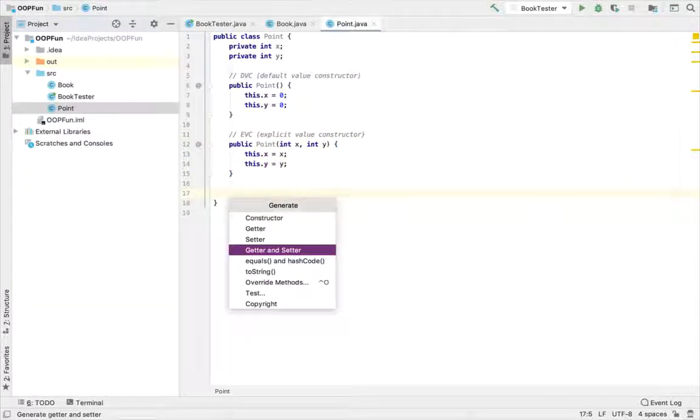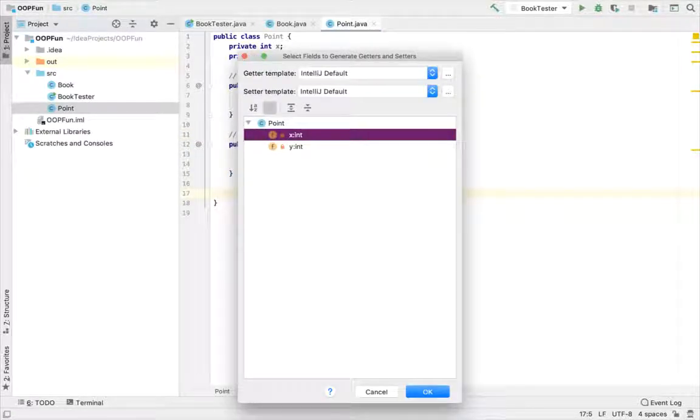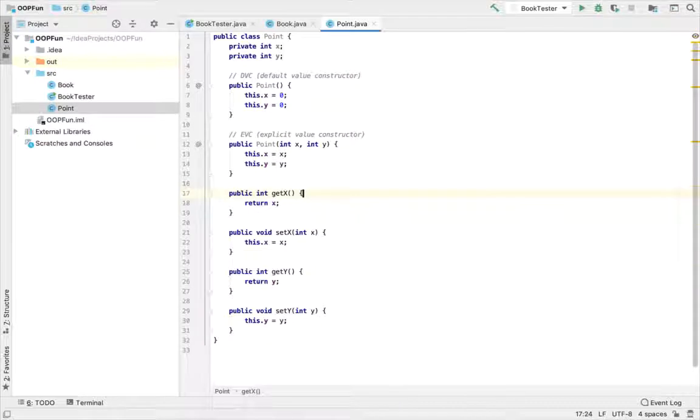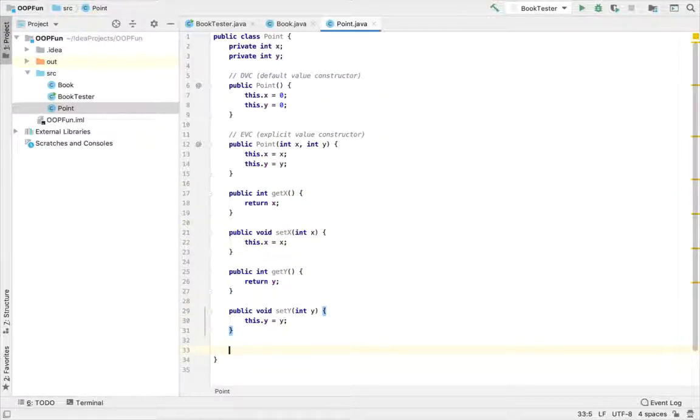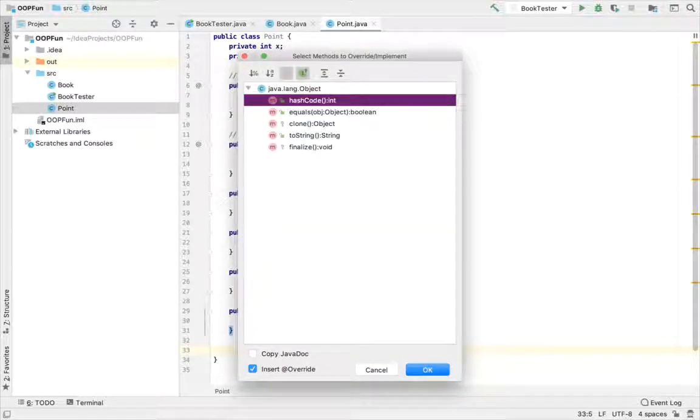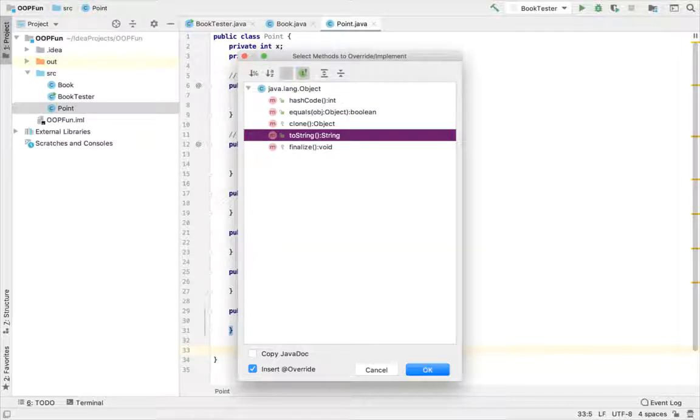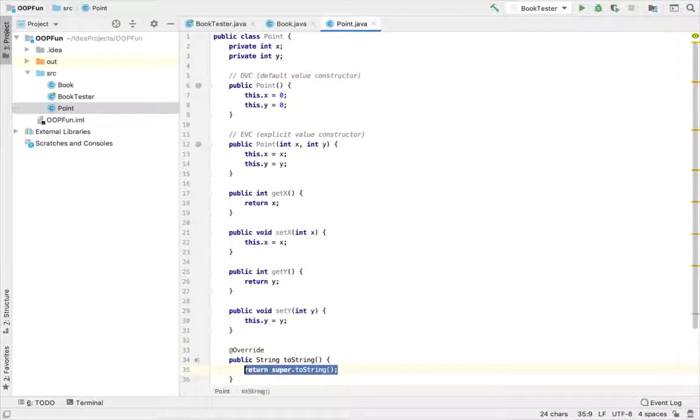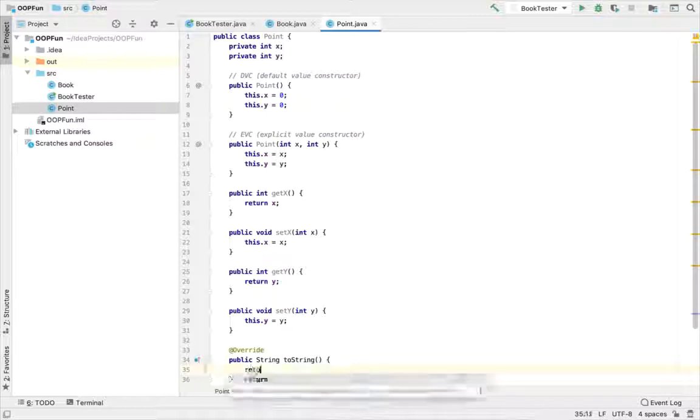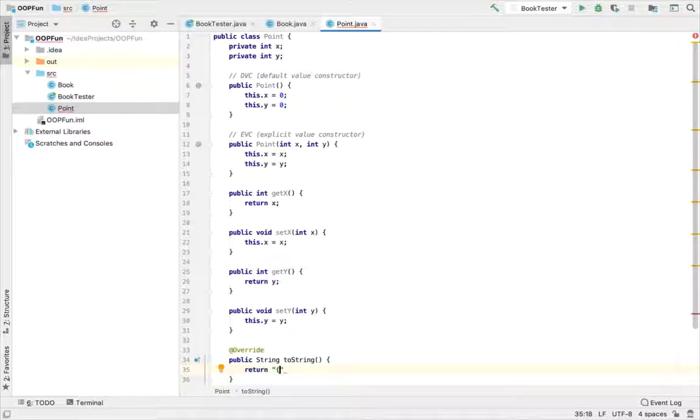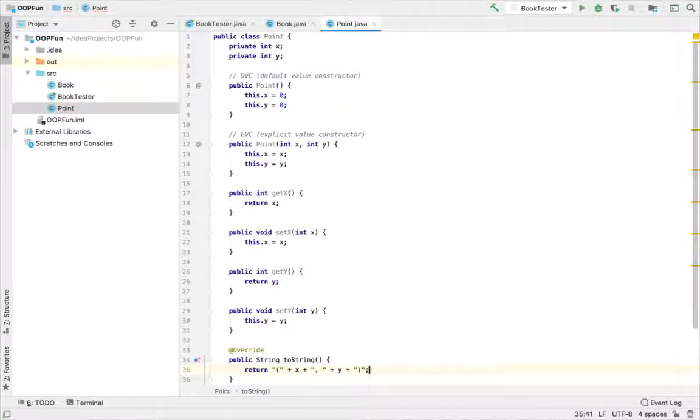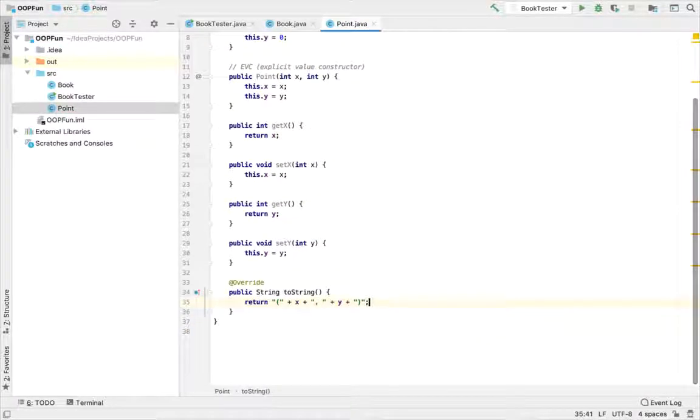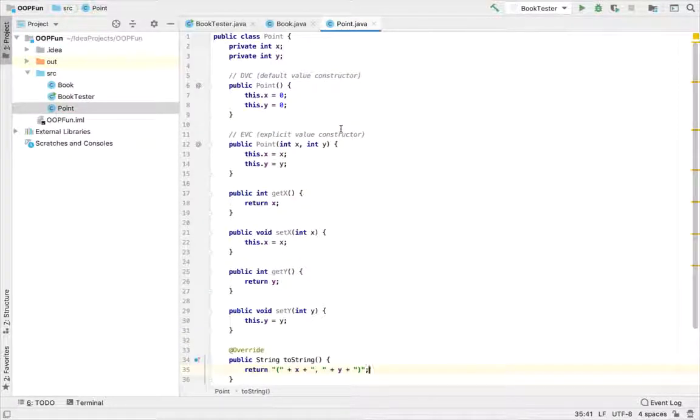Next I should have some getters and setters for x and y. Great. And lastly, let's go ahead and do control O to bring up our override methods list, and let's override toString that we inherit from object. And let's return a string representing a Cartesian coordinate pair using parentheses and a comma. That's a really minimal working example for point. Time to test out point.